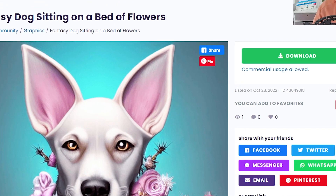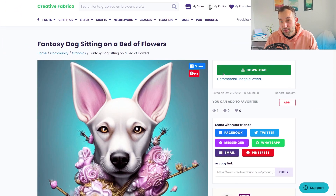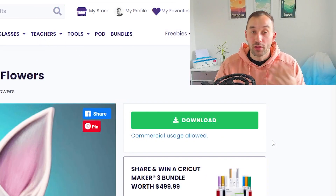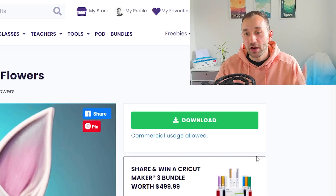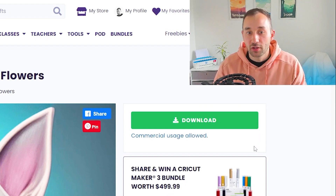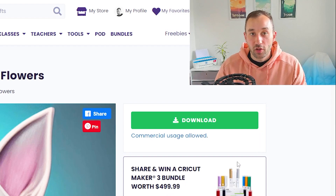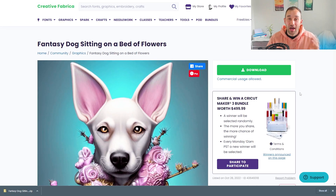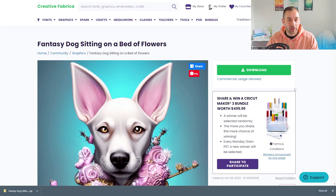If you don't have a Creative Fabrica subscription, you won't be able to download it. With CF Spark you have two options: if you have a CF Spark subscription, you can download any of your own images that you've created, and you can also hide them from the Creative Fabrica marketplace — because otherwise anyone else could download them too.